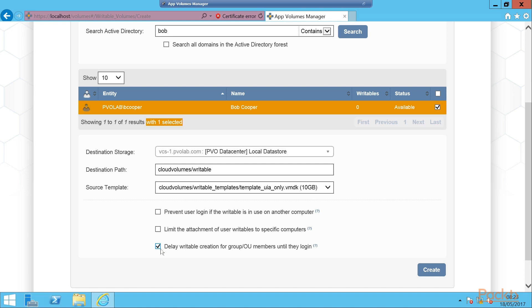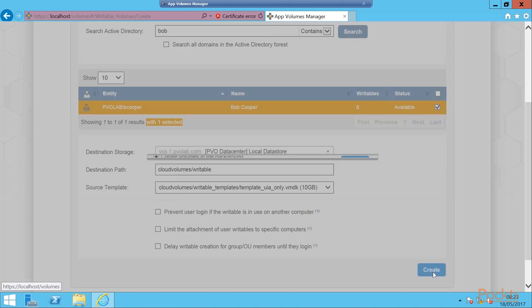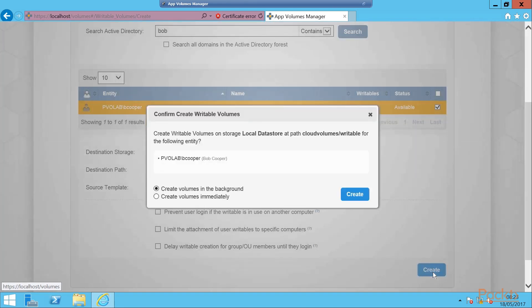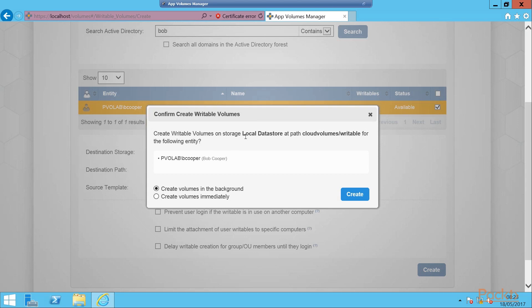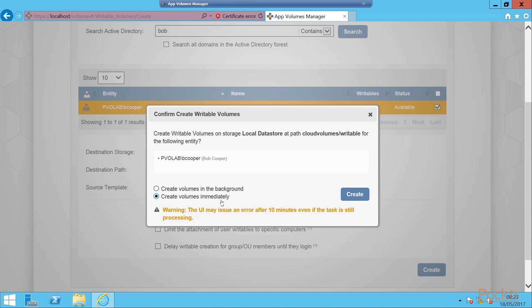We will leave this unchecked and then we're going to go ahead and create our writable volume by clicking the Create button. You'll see the confirm create writable volumes box. So create writable volumes on the local data store in the CloudVolumes/Writables folder and that will be created for the entity that is our user, and that user is Bob Cooper. We can create this in the background or create immediately, and then we can click on the Create button.